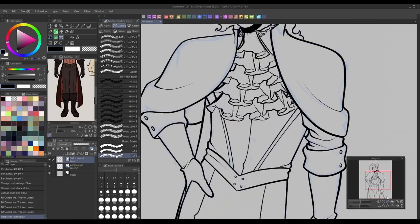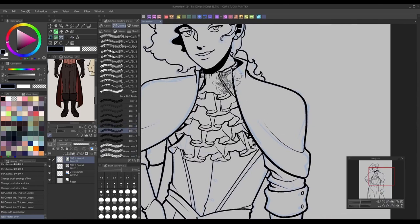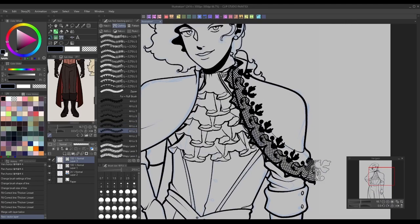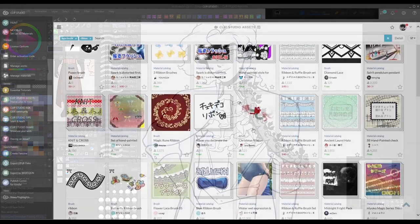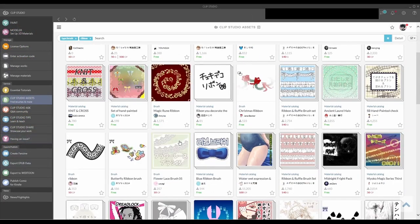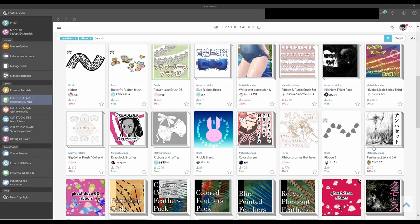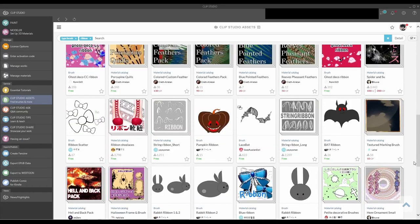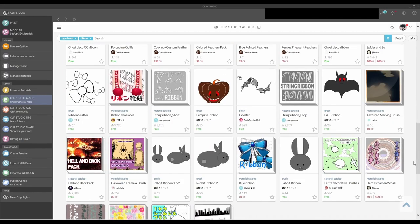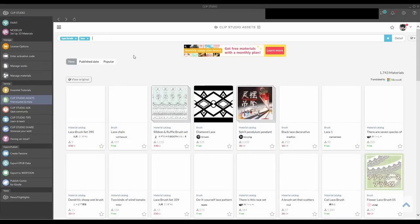Another way to use ribbon brushes is to draw common repeating patterns, like chain link fences, braids, music notes, etc. In the Clip Studio asset store, there are lots of user-made ribbon brushes available for download for all sorts of uses, many of which are completely free. All you have to do is set your search type to brush before typing in what you're looking for, and you should be able to find it without too much issue.